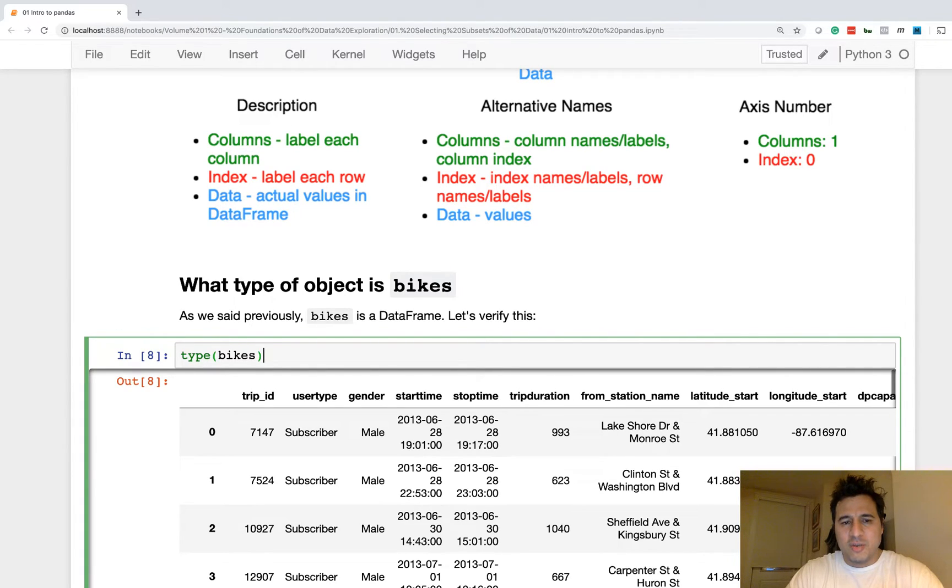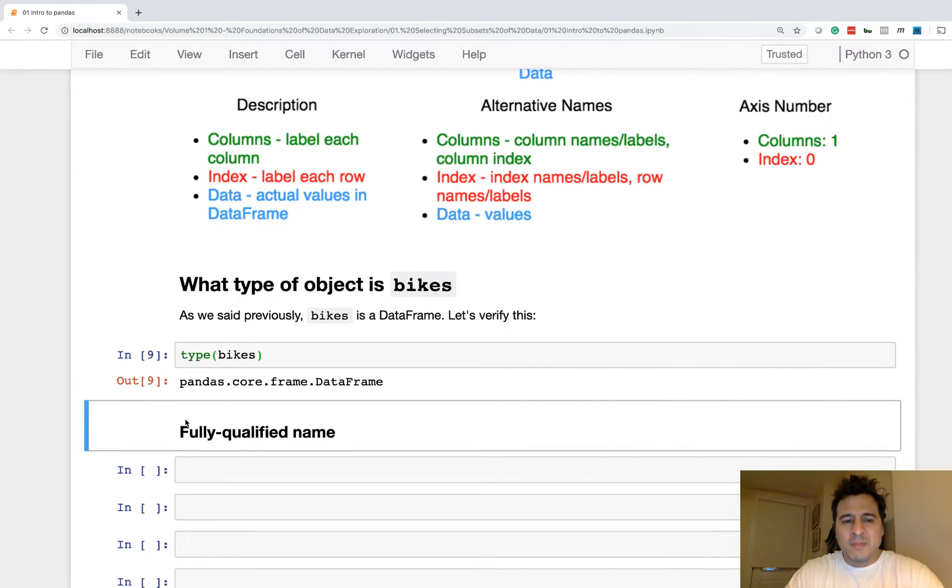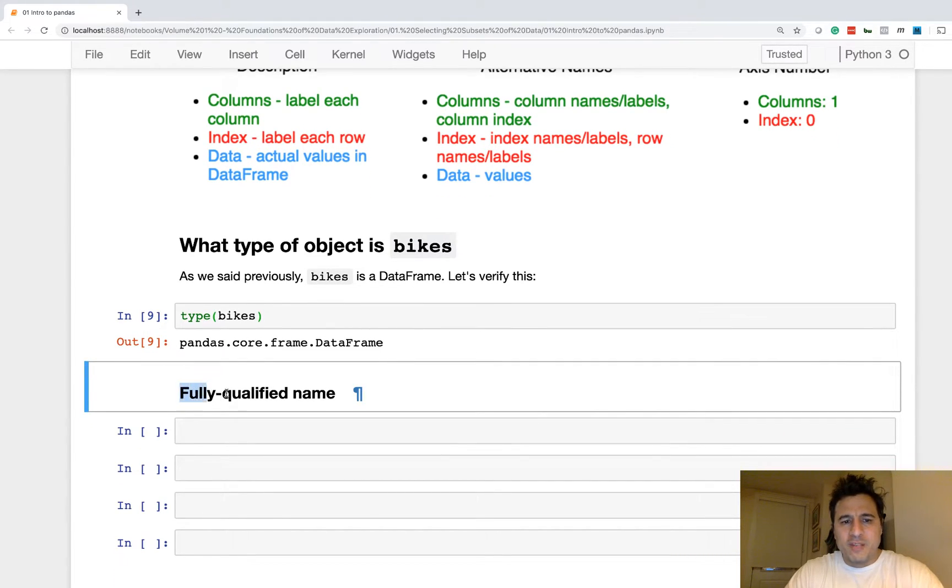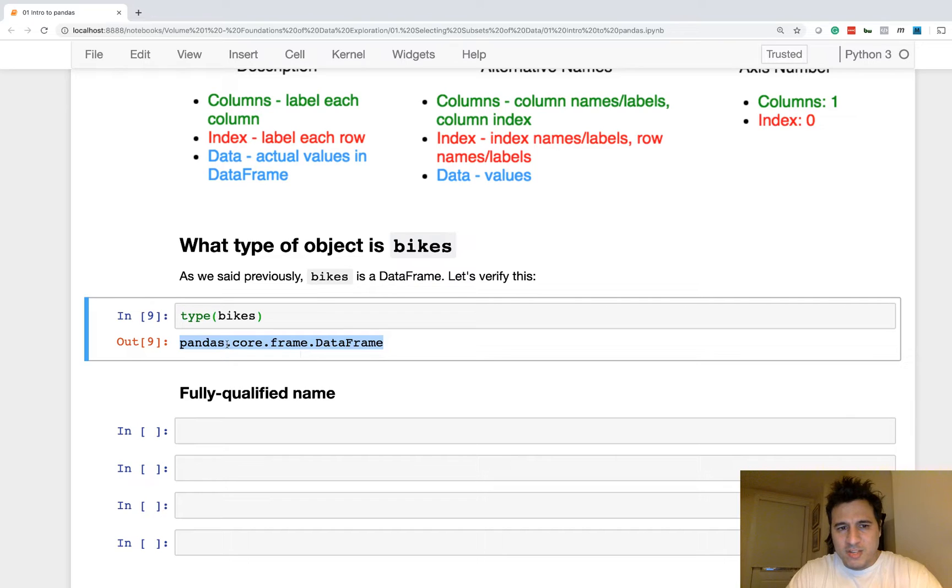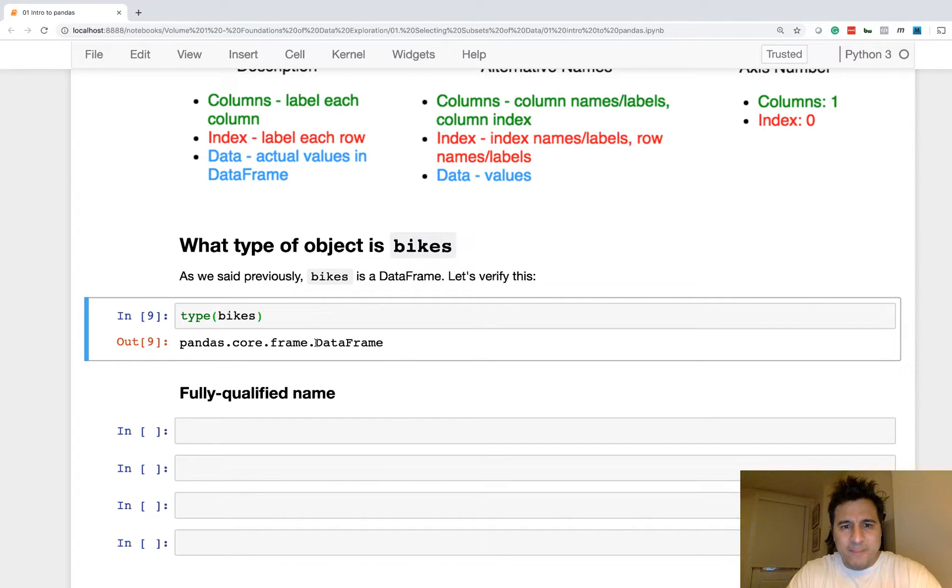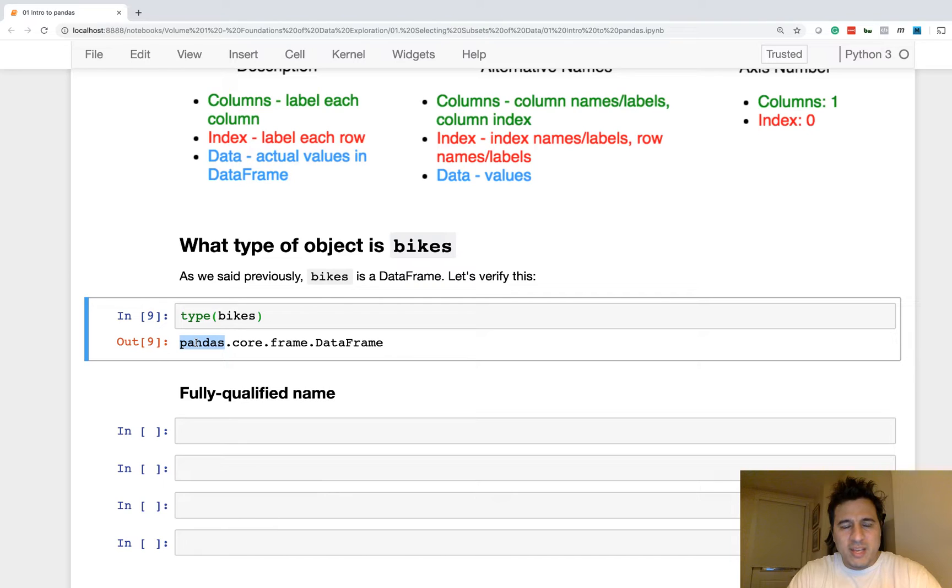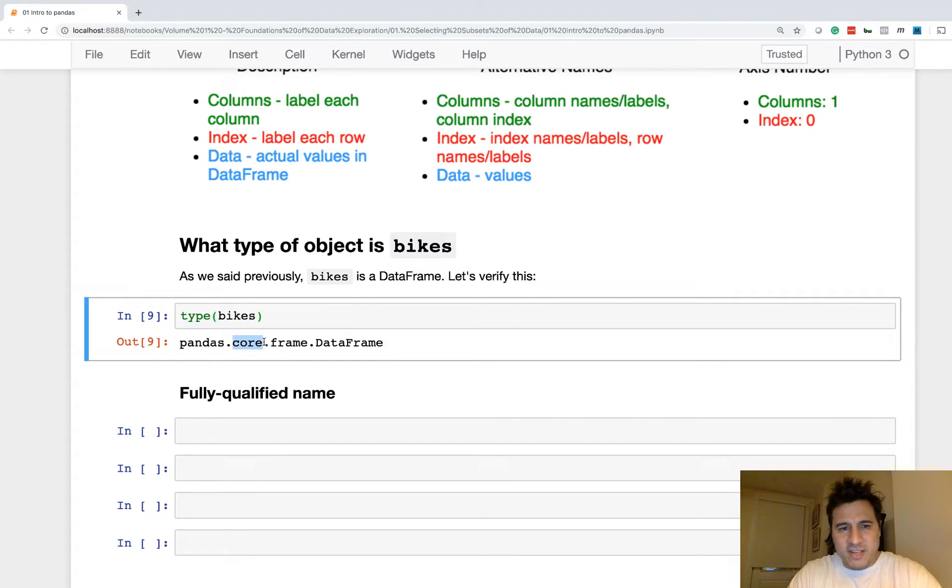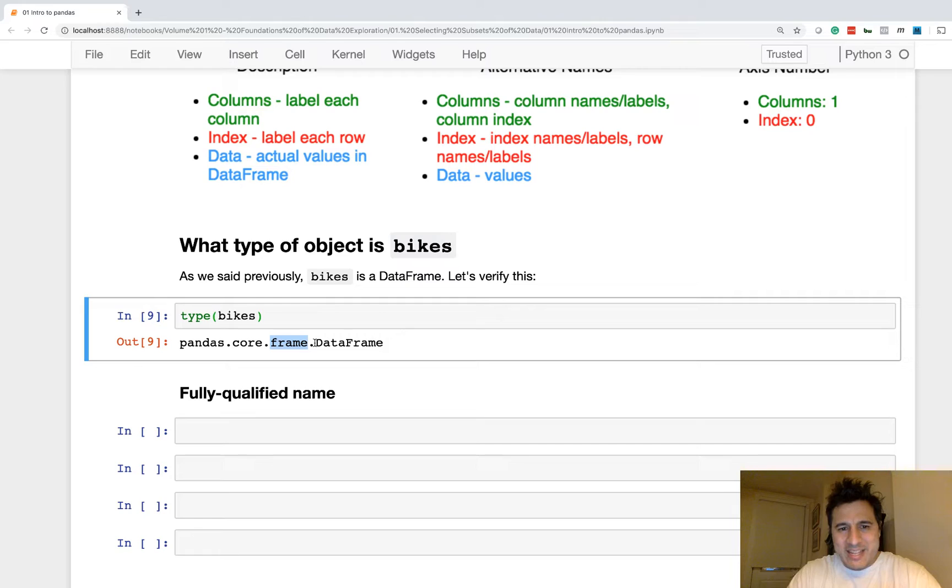So I have this phrase here, fully qualified name. So what Python returns whenever you run the type function is called the fully qualified name. It starts with the package name, then this is a sub package, then this is a module. So a module is just a Python file. This is a .py file. This is actually located in your file system. And in there, the class DataFrame is defined.